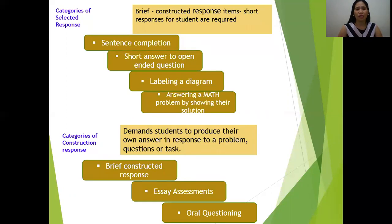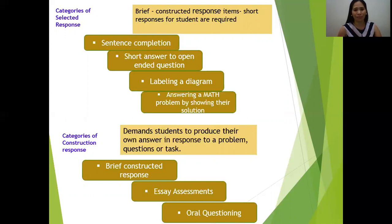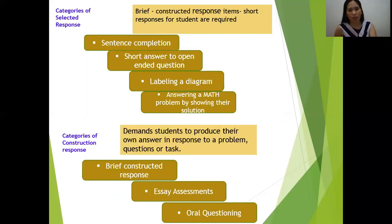For categories of constructed response, students produce their own answer in response to a problem, question, or task. Brief constructed response is an assessment or oral questioning.